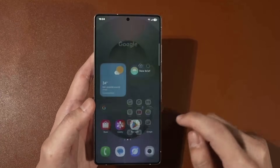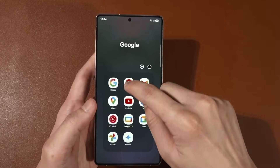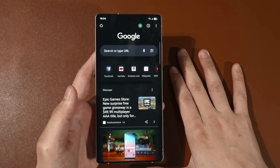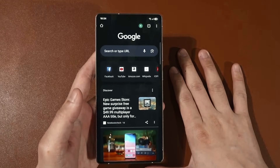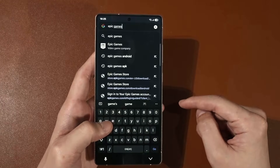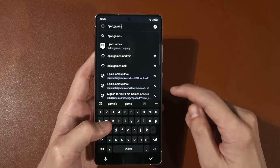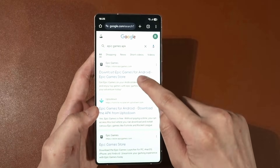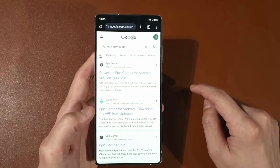Open your browser of choice — I'm using Google Chrome. Search for 'Epic Games APK' and it will lead you to the result you need.